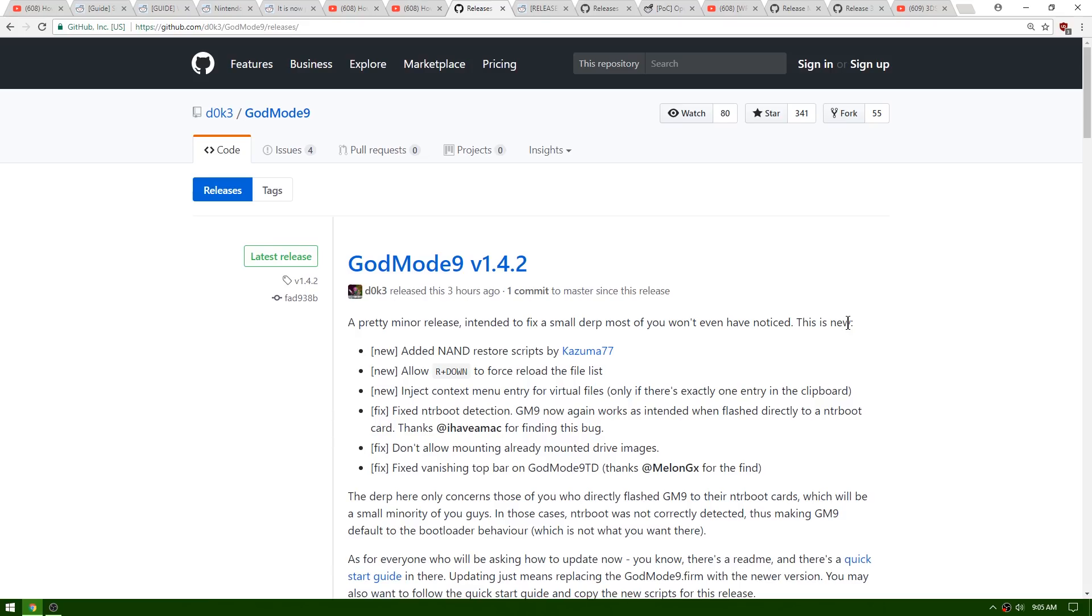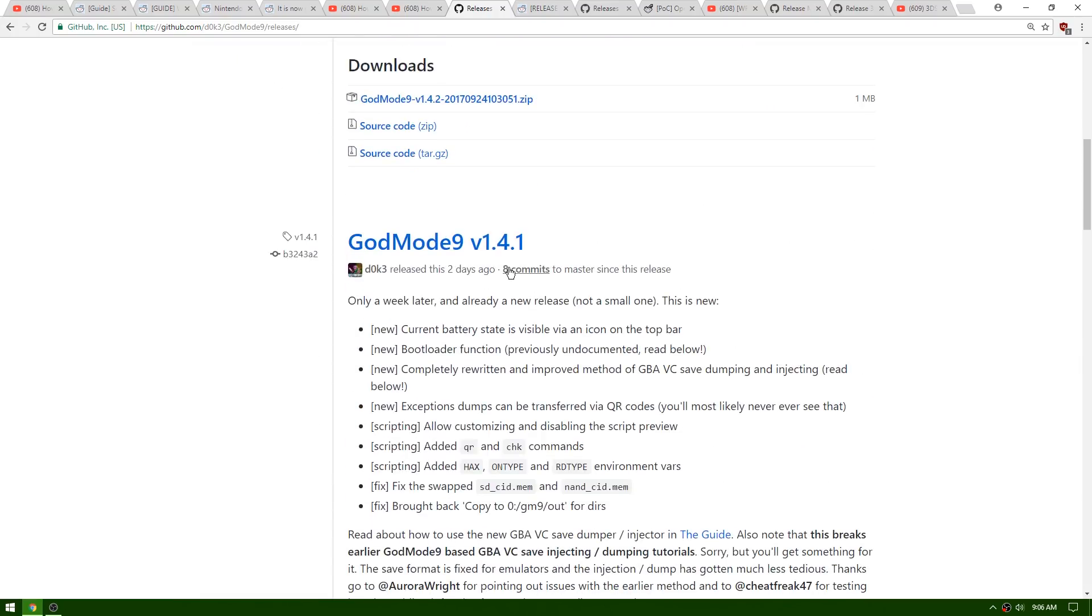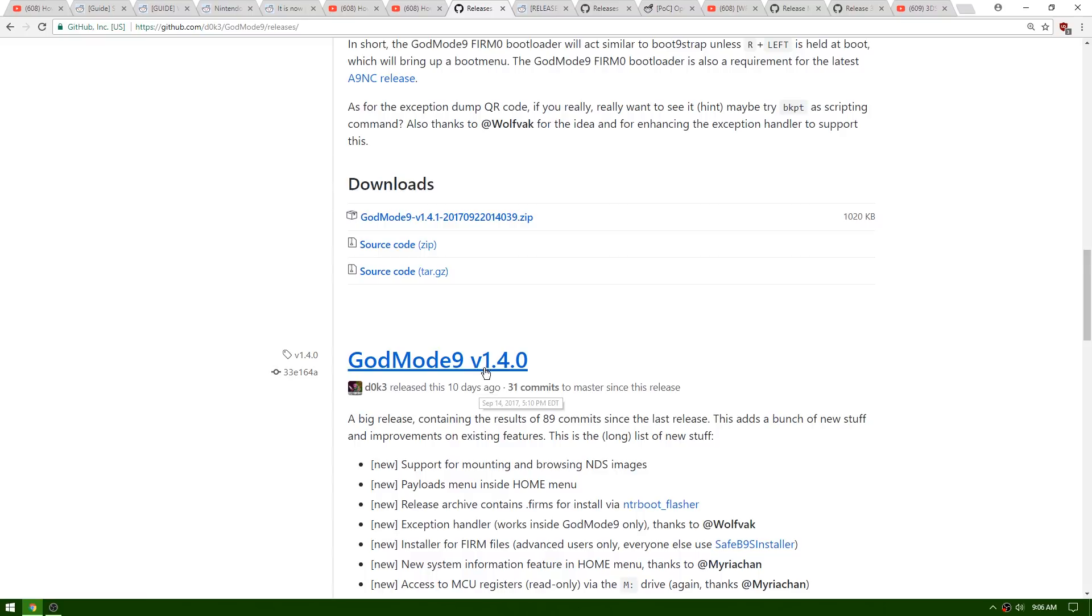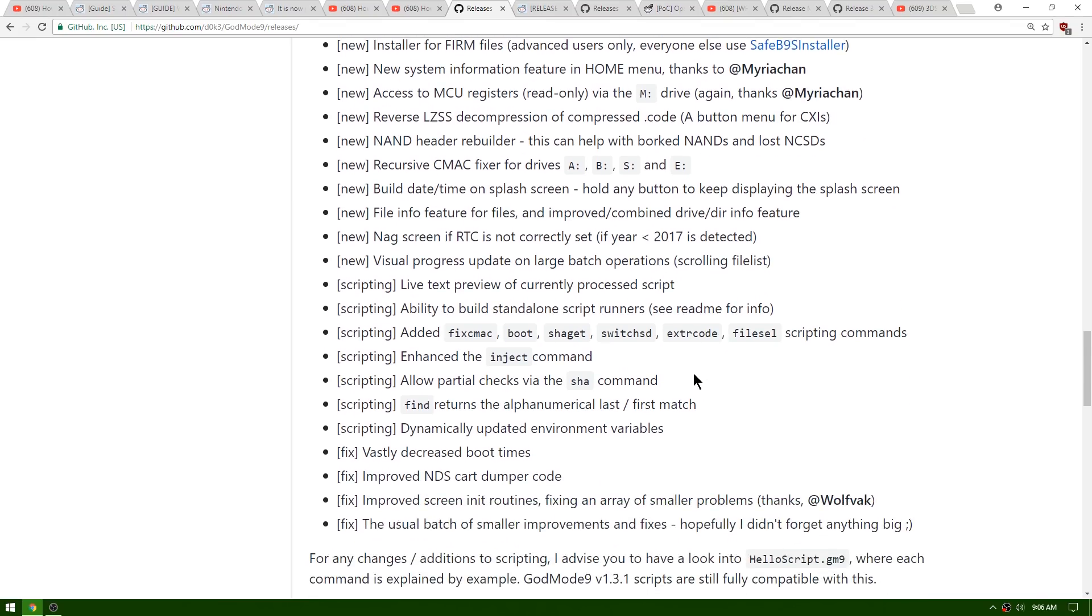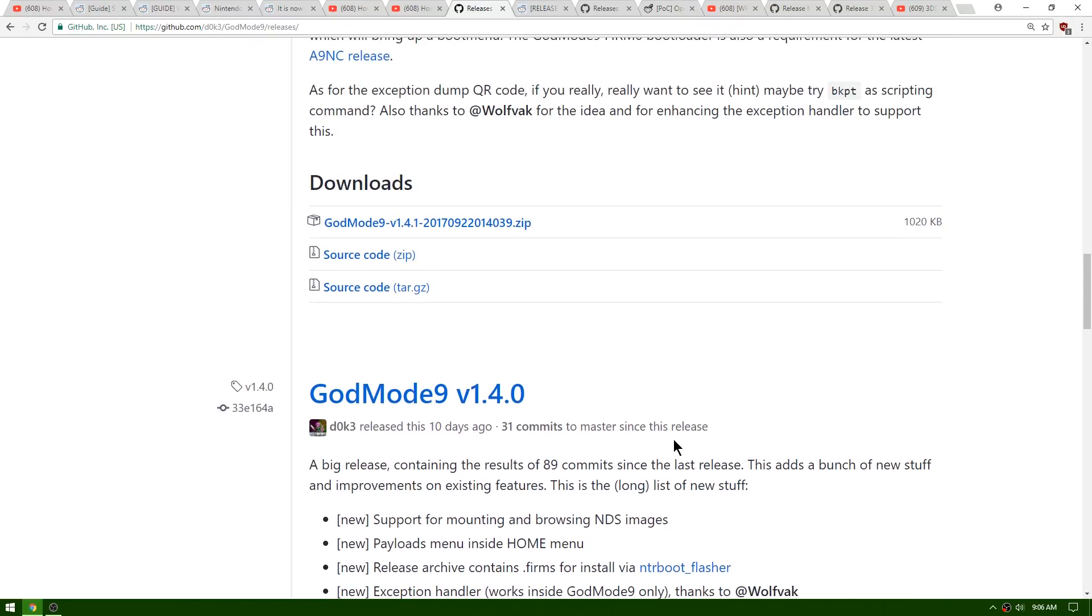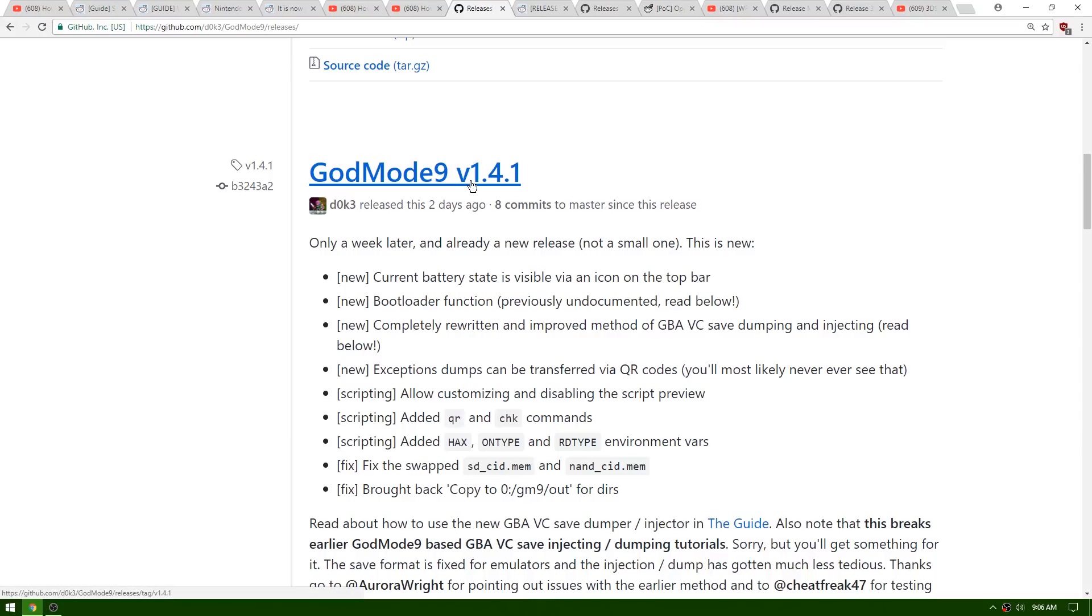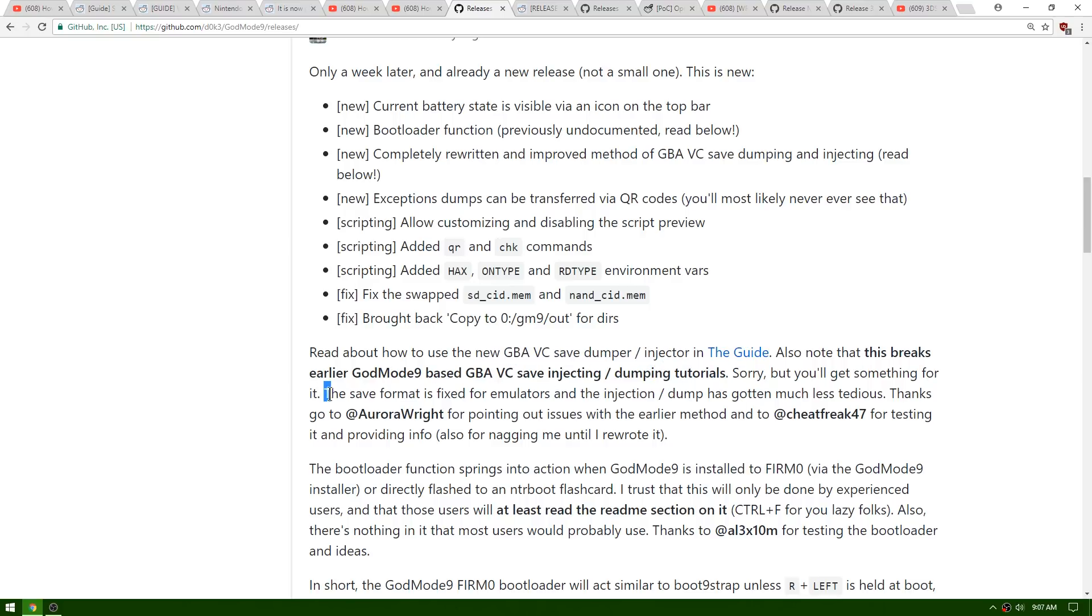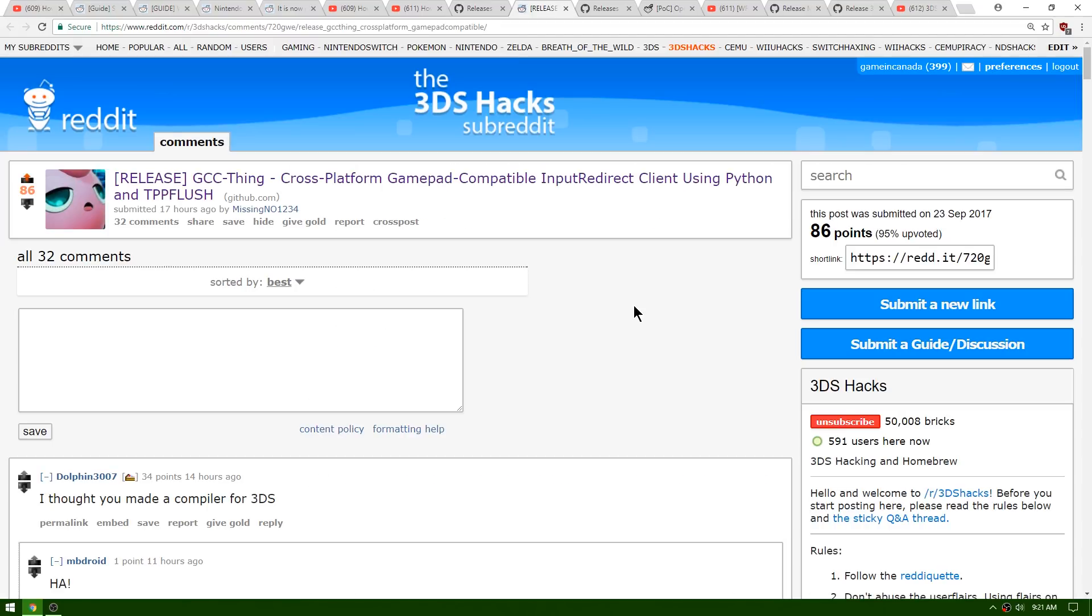Up first for the 3DS homebrew is a very recent release of GodMode9 version 1.4.2. Not a ton of new stuff is implemented as this is just a small derp fix. There was actually a few more recent updates - 1.4.1 came out a couple days ago and even before that, around 10 days ago, 1.4.0 came out. A ton of implementations have been put into GodMode9. One important thing for 1.4.1 is that the GBA virtual console save dumping and injecting has gotten better. The save format is fixed for emulators and the injection/dump process has gotten much less tedious. You can go over to the guide and read how to dump and inject virtual console saves for the Game Boy Advance.